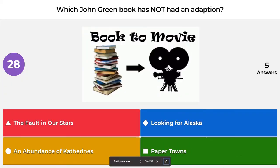The next question is which John Green book has not been adapted? Is it The Fault in Our Stars, Looking for Alaska, An Abundance of Katherines, or Paper Towns? The correct answer is An Abundance of Katherines. But Turtles All the Way Down has also not had an adaptation.